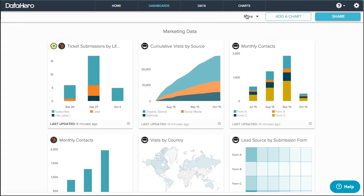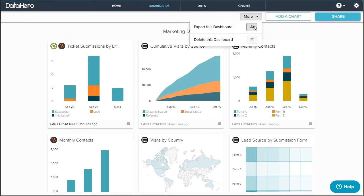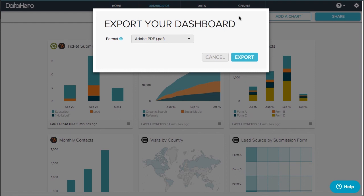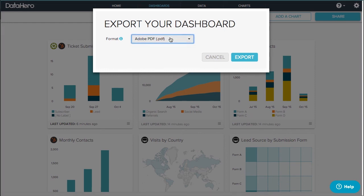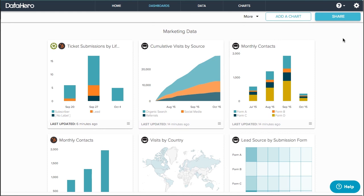Export this dashboard as a whole into a board-ready PDF or a zip file of PNG images. I can also export individual charts into PNG files.